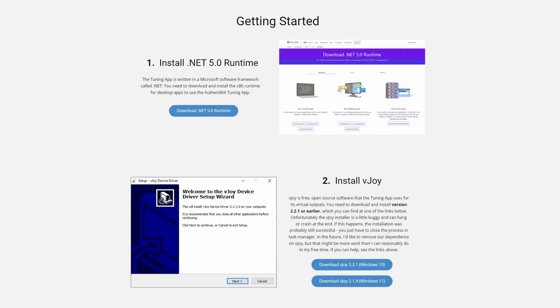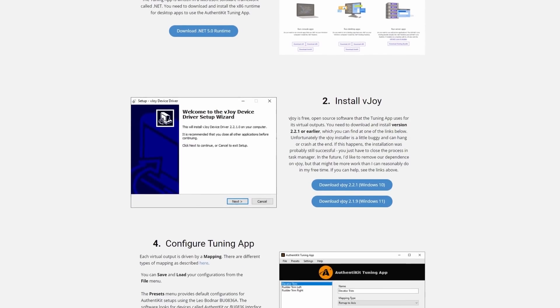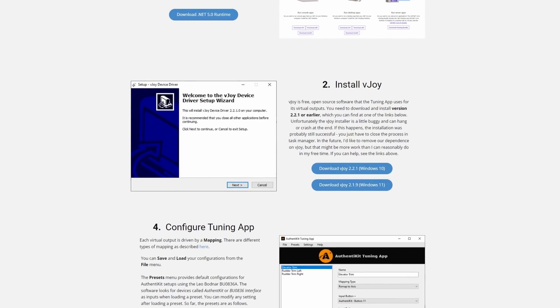The second application is vjoy. This is the configuration utility that provides a virtual axis and buttons. Both of these applications you can install, set and forget.